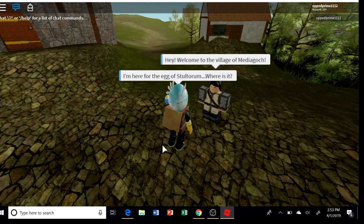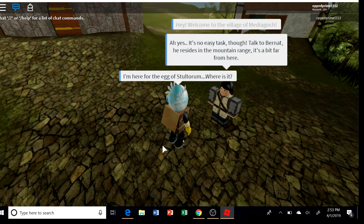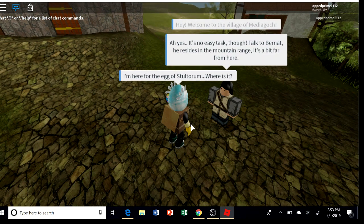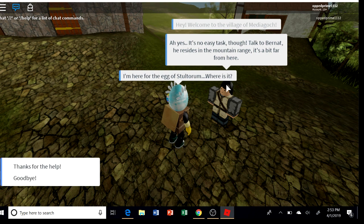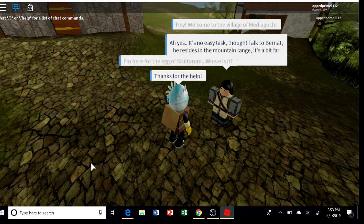Oh, that is a person. Hey, welcome to the village of Medigoth. I'm here for the egg of Stolotum. Where is it? You rise in the mountain range. Thanks for your help.